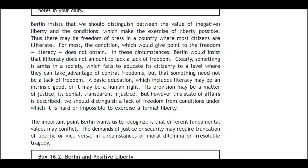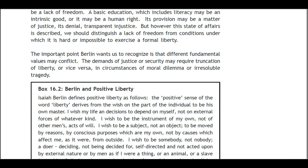Clearly something is amiss in a society which fails to educate its citizens. But that something need not be a lack of freedom. A basic education including literacy may be an intrinsic good, or a human right; its provision may be a matter of justice, its denial a transparent injustice. But however the state of affairs is described, we should distinguish a lack of freedom from conditions under which it is hard or impossible to exercise a formal liberty. The important point Berlin wants us to recognize is that different fundamental values may conflict — the demands of justice or security may require truncation of liberty, or vice versa.